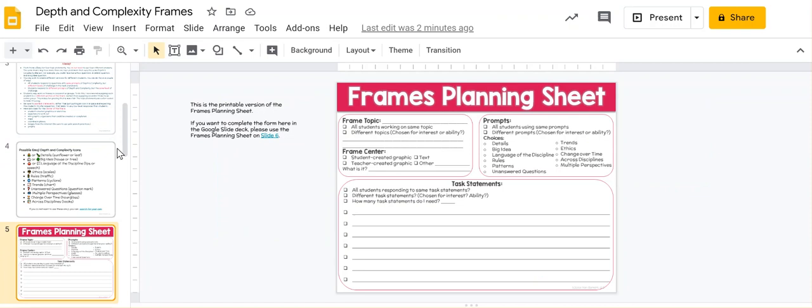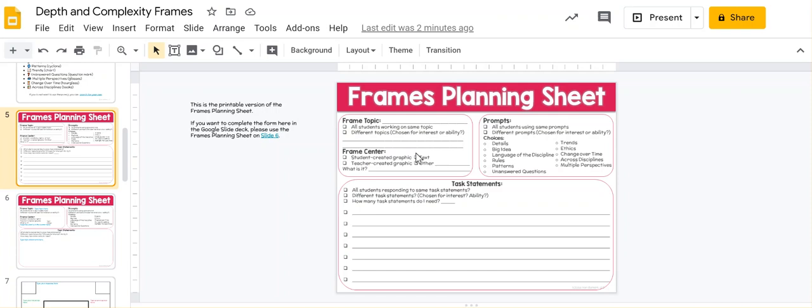Next, I have two different examples of the planning sheet. This one is in case you want to print it out. These slides are set up as a sheet of paper size, so you could print this out on a piece of paper if you would like to do that.